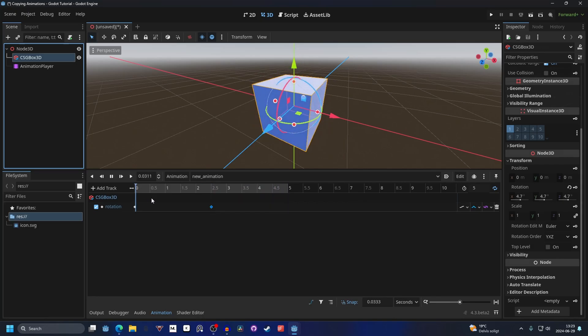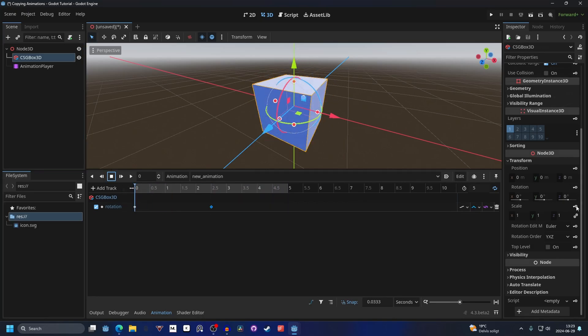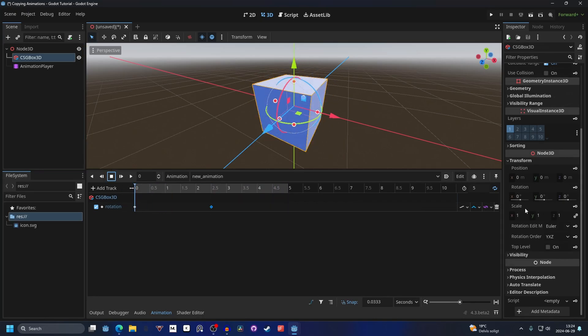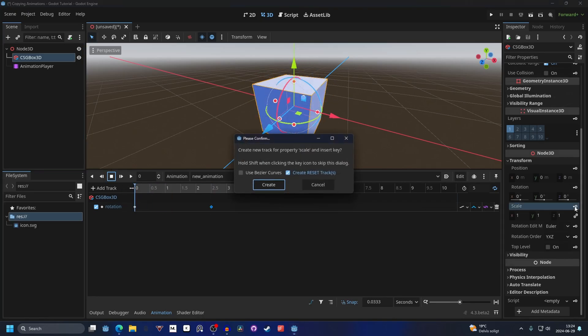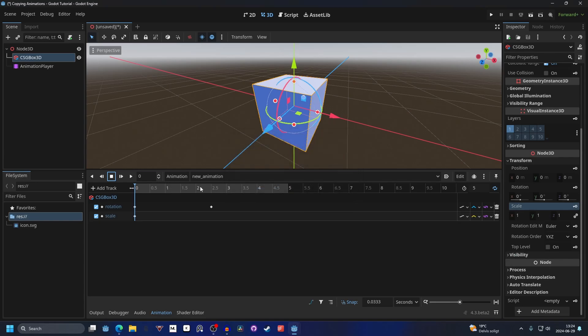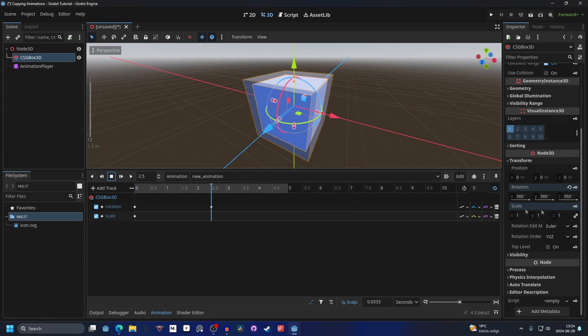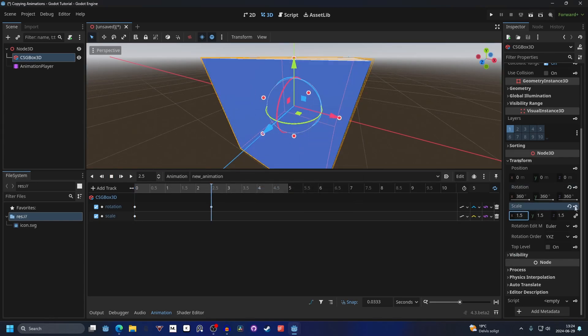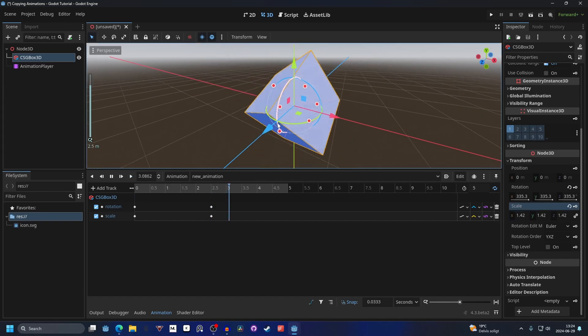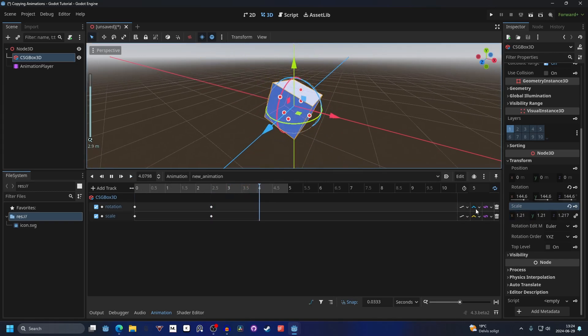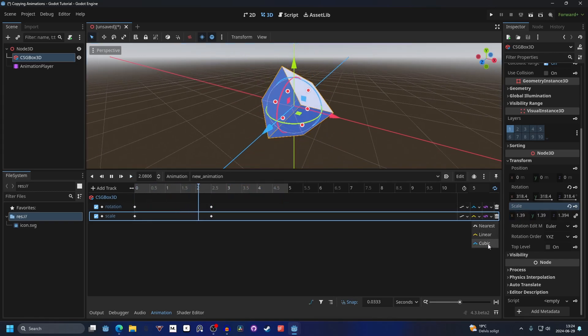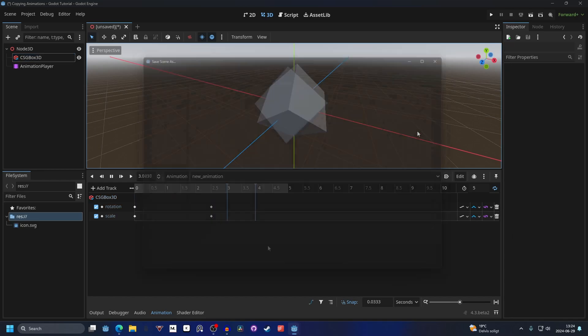And we're also going to animate the scale. Let's select the scale, make a new key and in the middle let's make it 1.5. Make a new key for that. Now if we play it, it looks something like that. You might want to make this cubic as well.